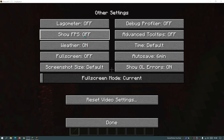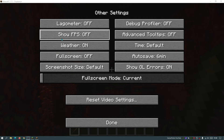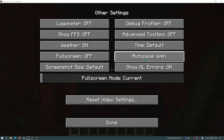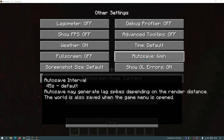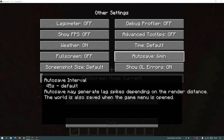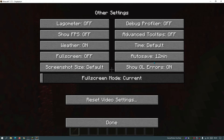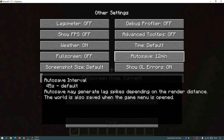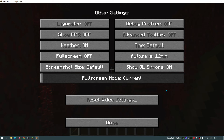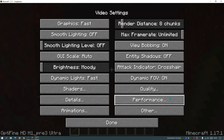In the Other section, you can select Show FPS to display the FPS count in the top left corner. Another option to change is Auto Save — by default it's set to six minutes. I like to change that to 12 minutes because the auto save does cause a bit of a lag spike. Increasing it helps avoid those lag spikes. Leave the rest of the settings as they are and click Done.